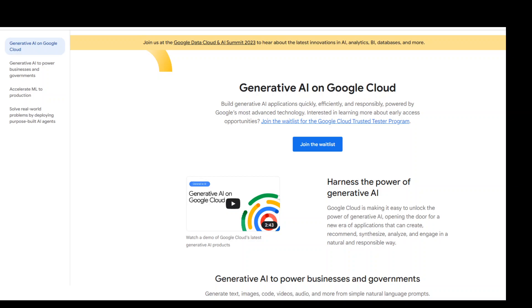GenApp Builder is part of Google Cloud's recently announced generative AI offerings, and it basically enables developers — even those with limited machine learning skills — to quickly and easily tap into the power of Google's foundation models, search expertise, and conversational AI technologies to create enterprise-grade generative AI applications.